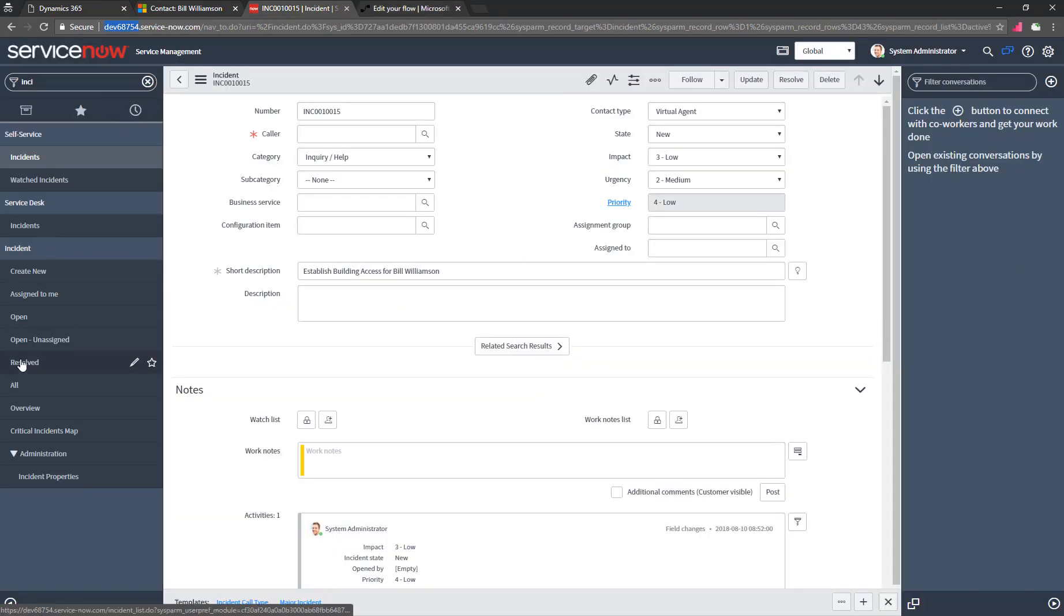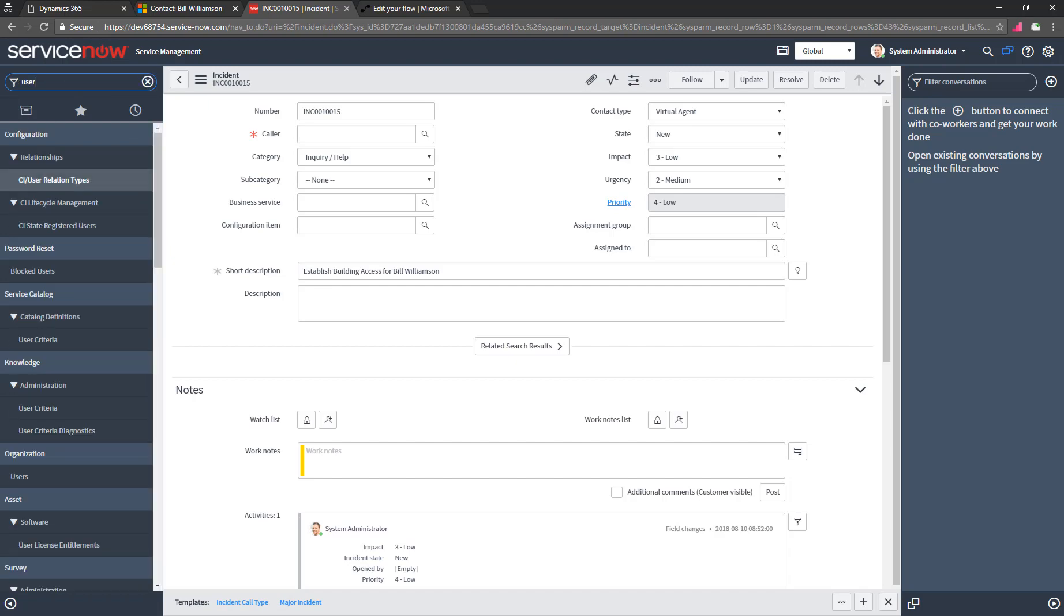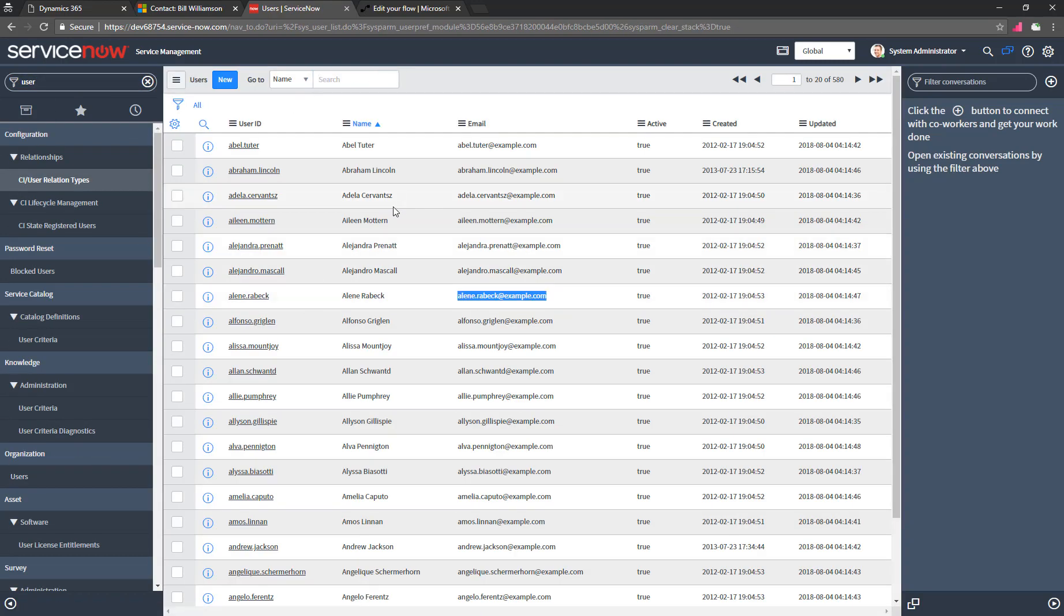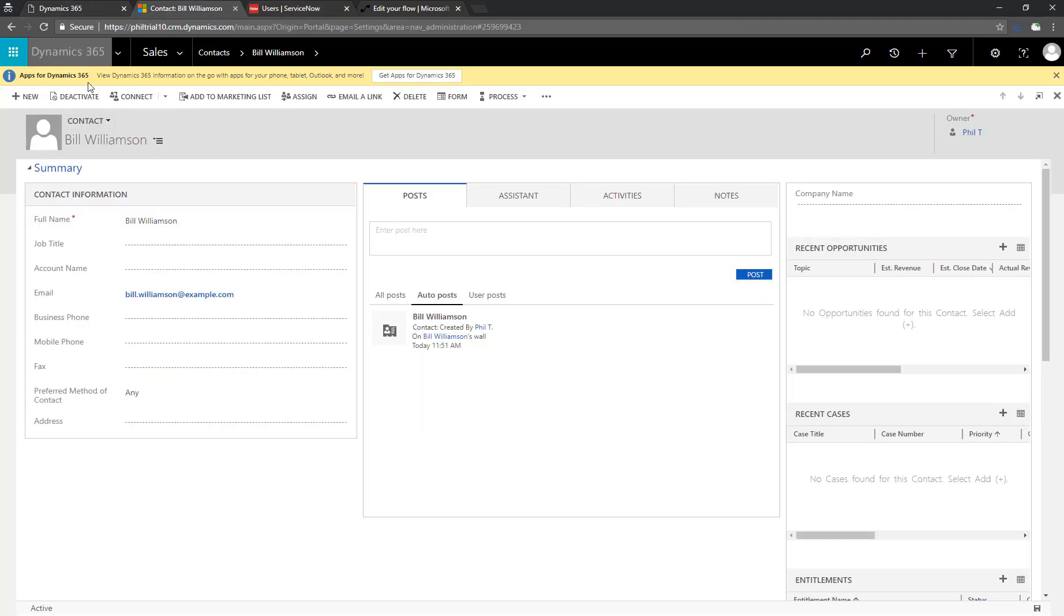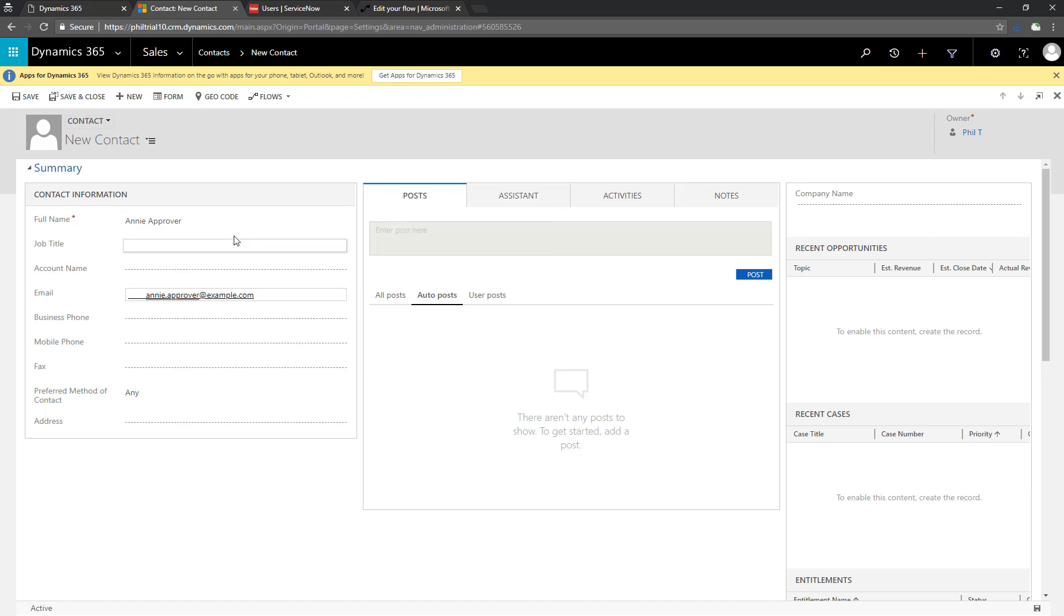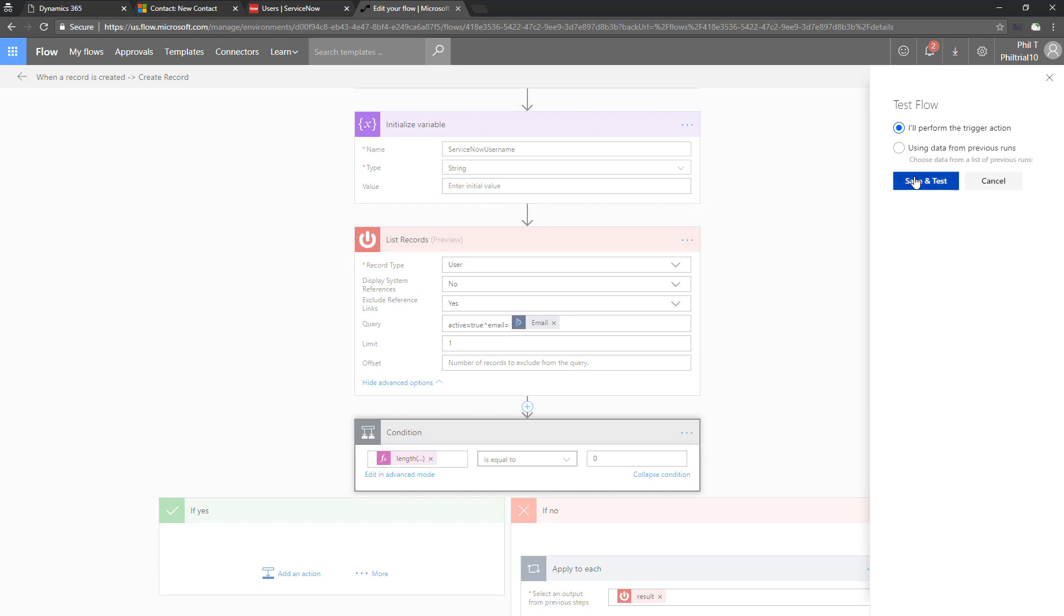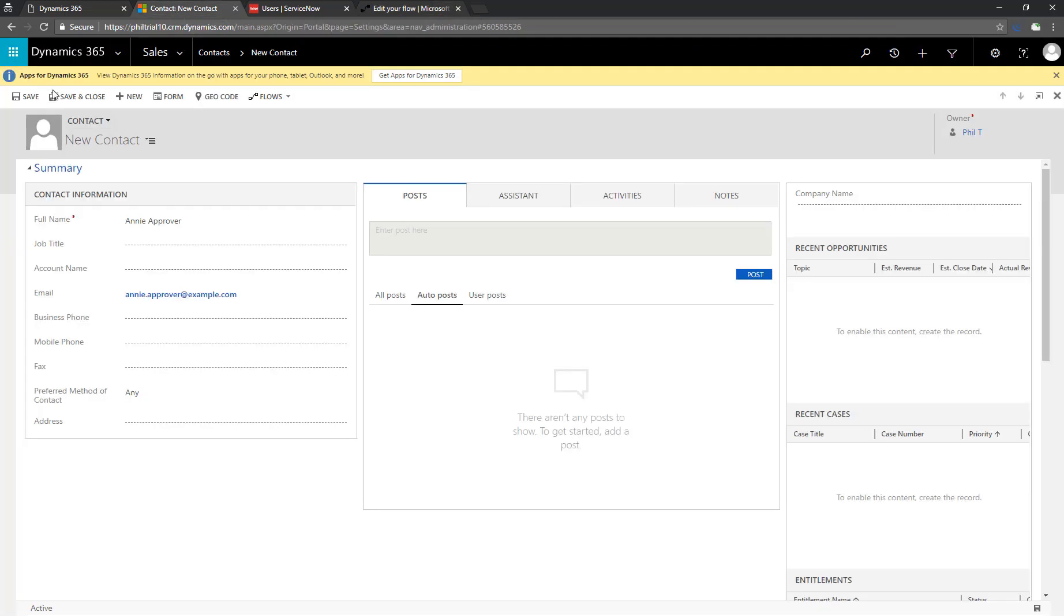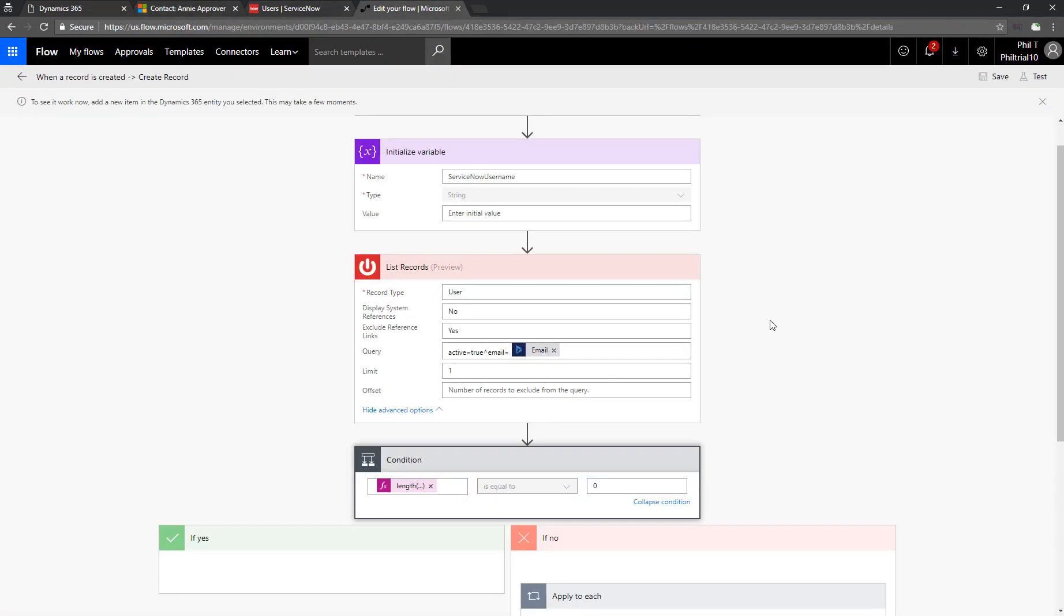So to test out that side of the condition, we need to find an existing record in ServiceNow and create a contact with that same email address. Let's look at here on page two. Any approver looks like a good candidate. So let's go create a new contact record as any approver, put in her email address. And before we save it, we're going to trigger our flow to test. So we'll say, I will perform the trigger action, save our contact.